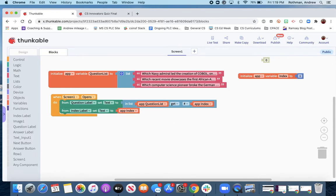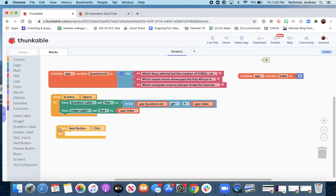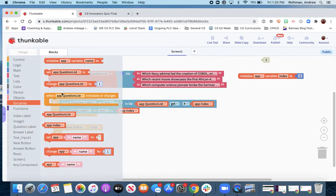The last thing we're going to do in this part is build our next button. So when the next button is clicked, we want to iterate and increase the value of the index.